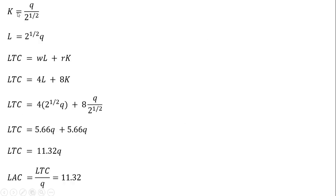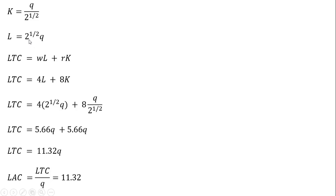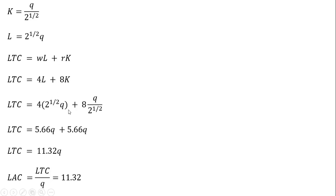Writing those two key results right here from the last screen, we're going to make our long-run total cost function, which in general is just the wage times labor plus the price of capital times capital. And where we have L, I'm going to plug in 2 to the 1/2 power times Q. Where we have K, I'm going to plug in this result. Before I do that, though, you'll notice here I plugged in the wage of $4 here and the price of capital of $8. So again, making our substitutions for L and K using our expressions above.